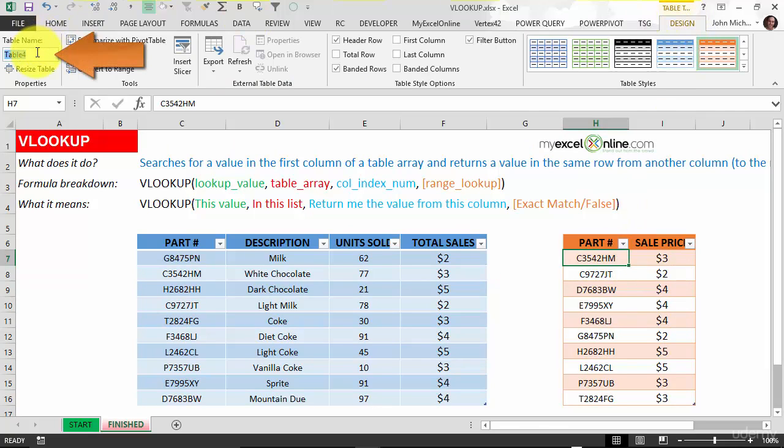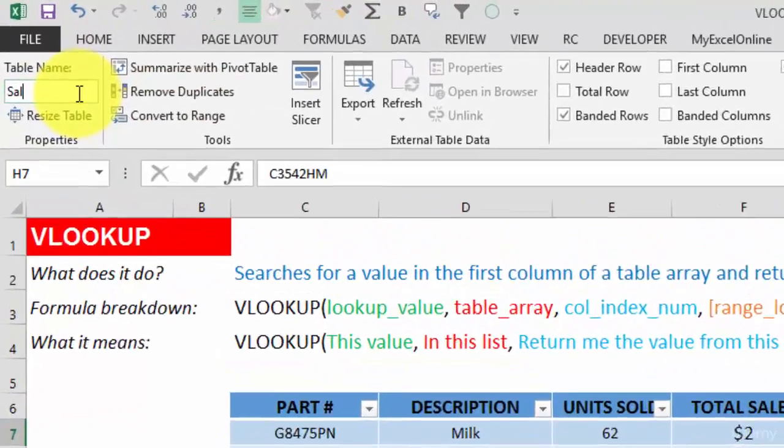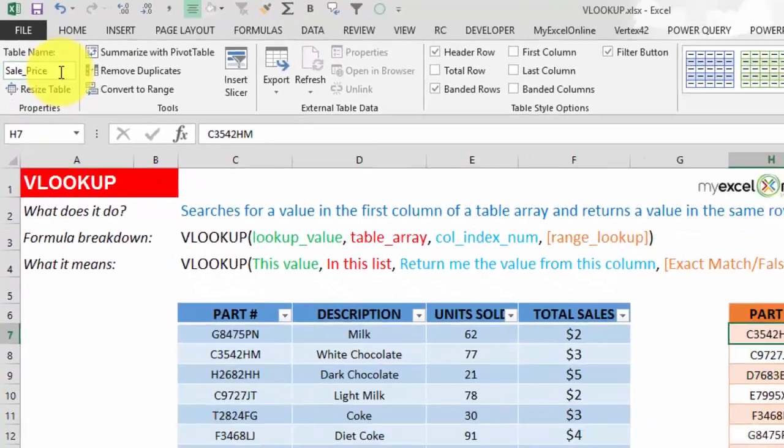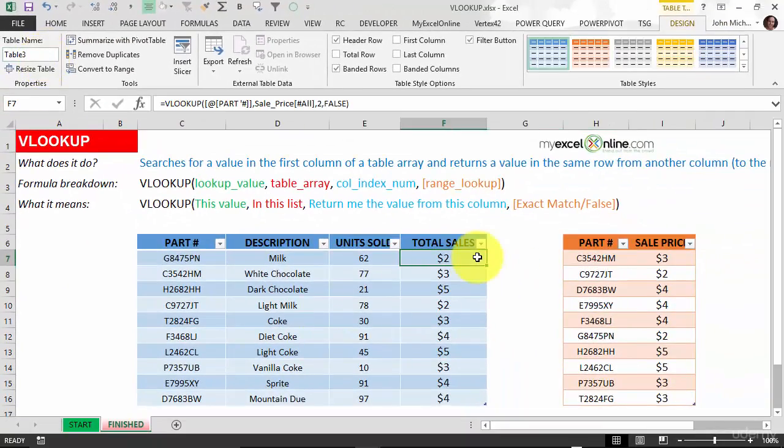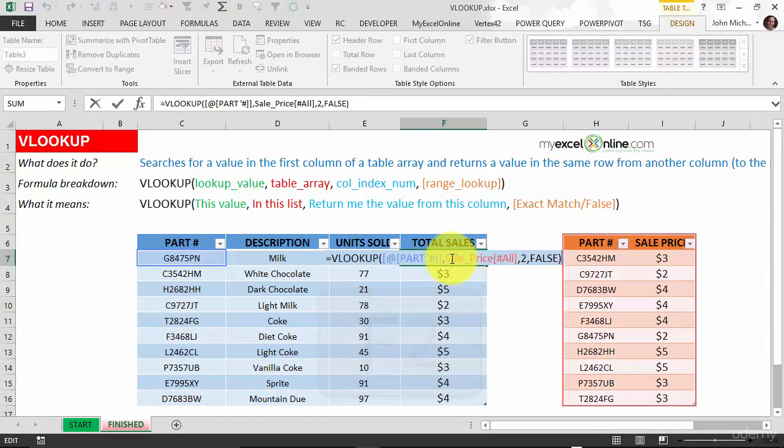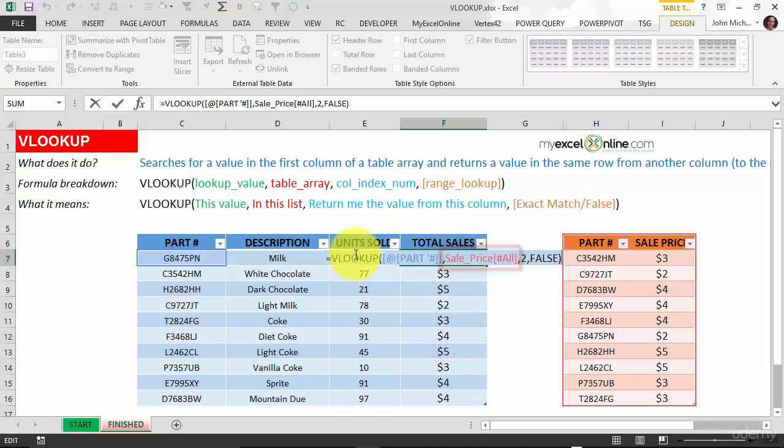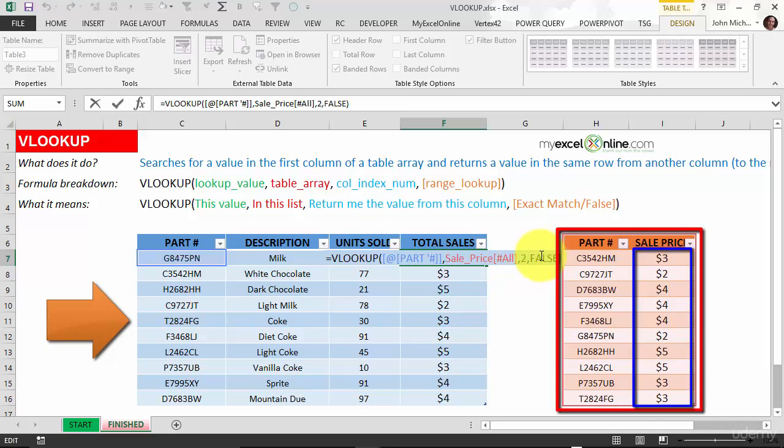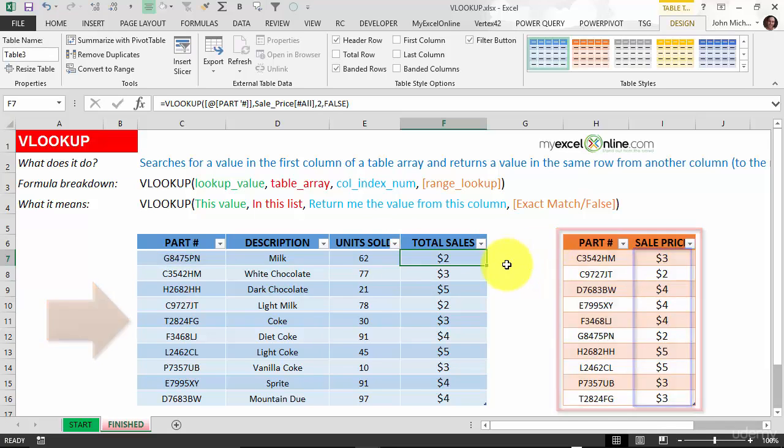You see here it's called table four. Let's call it sale price without any spaces. And if we go in here and press F2, you see that's changed to sale price. So it's easy to follow: VLOOKUP the part number in sales price, send us back the second column and give us an exact match.